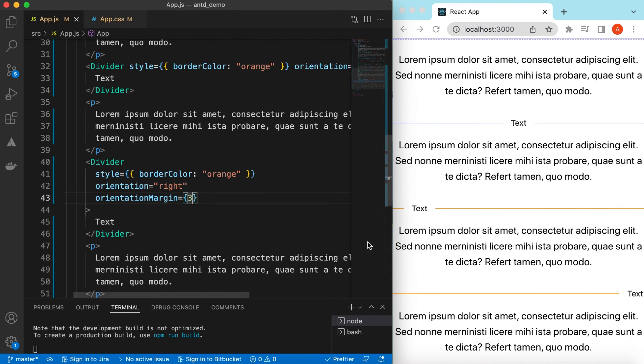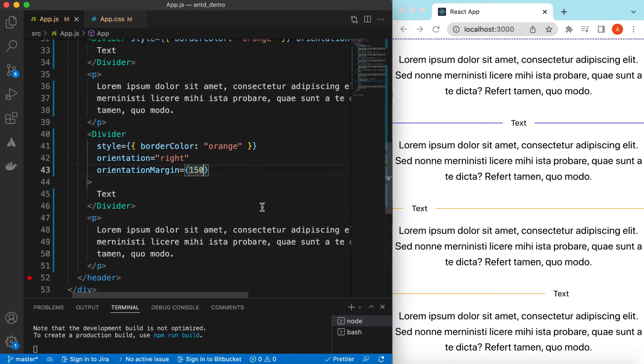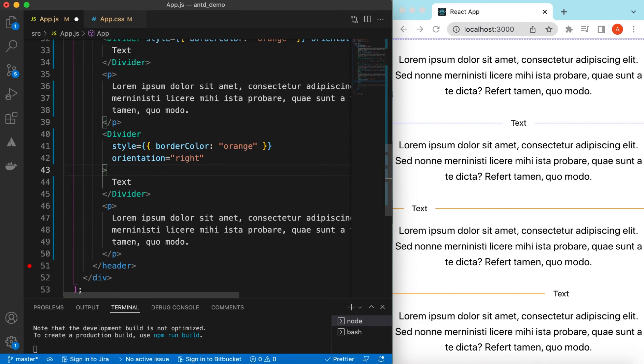So if I add suppose 150, it will move 150 pixels towards the other way. So let's remove this one.